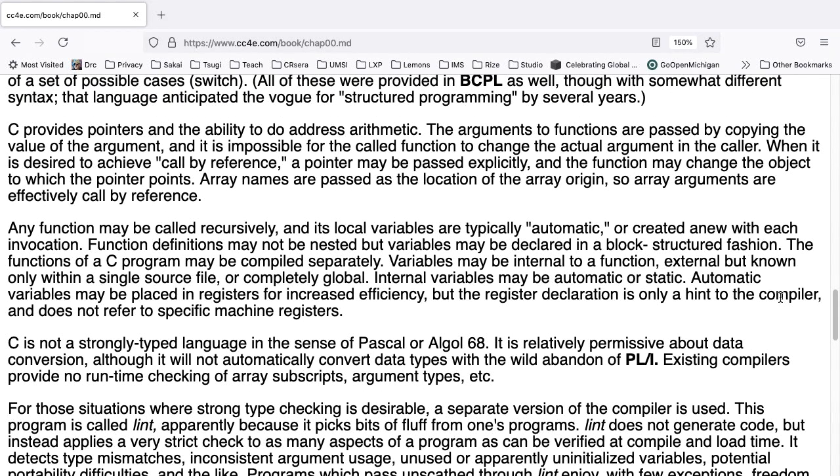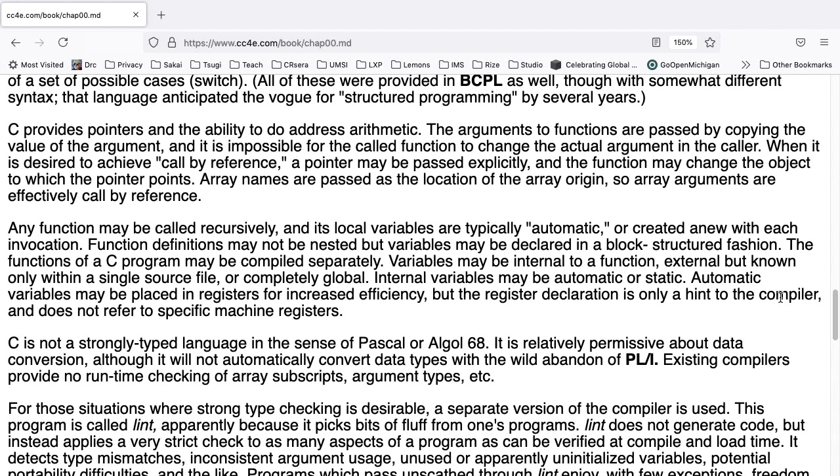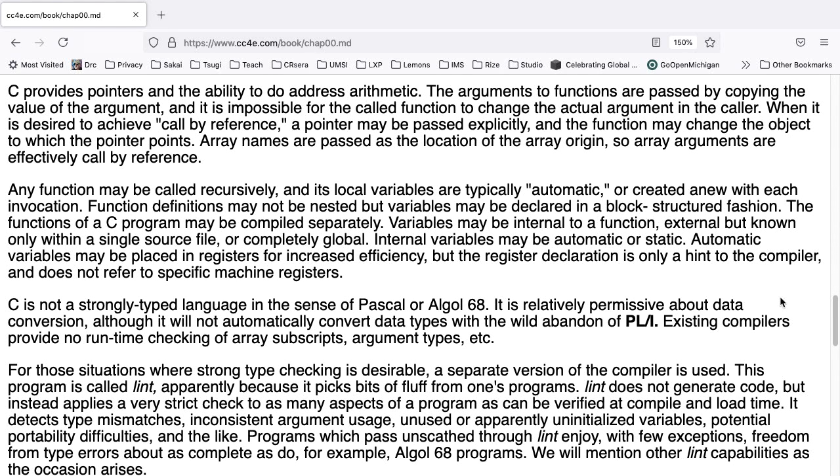C provides pointers and the ability to do address arithmetic. The arguments to functions are passed by copying the value of an argument, and it is impossible for the called function to change the actual argument in the caller. When it is desired to achieve call by reference, a pointer may be passed explicitly, and the function may change the object to which the pointer points. Array names are passed as the location of the array origin, so array arguments are effectively called by reference. Any function can be called recursively, and its local variables are typically automatic, or created anew with each invocation. Function definitions may not be nested, but variables may be declared in a block-structured fashion.